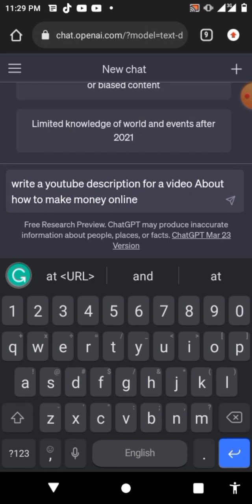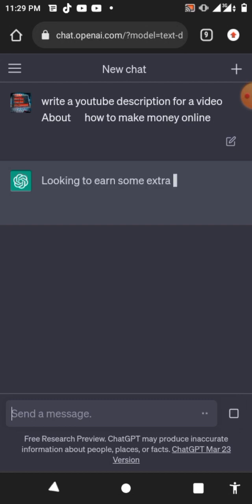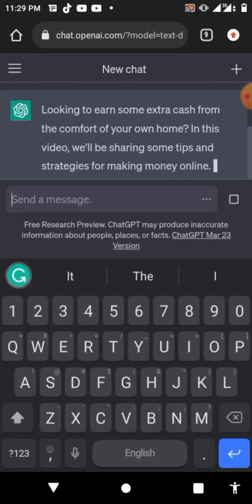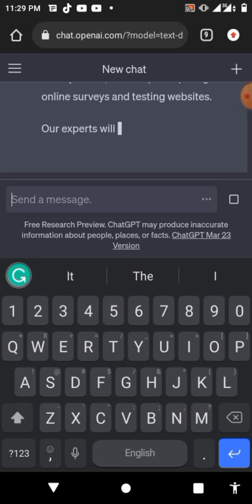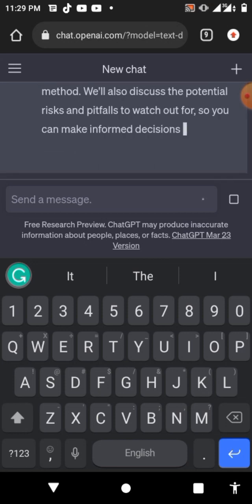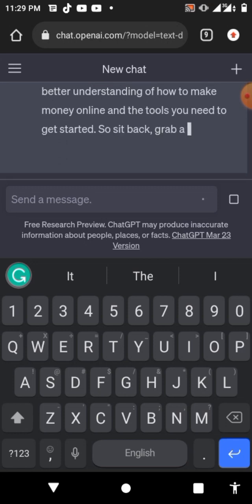It will automatically start writing the description for you. Now let me click send. You guys can see it's writing the description now — a very beautiful description.